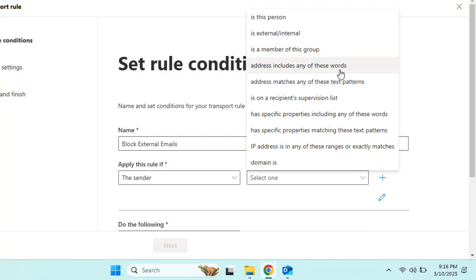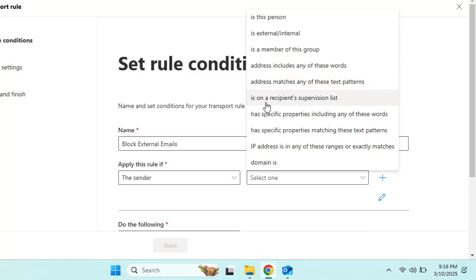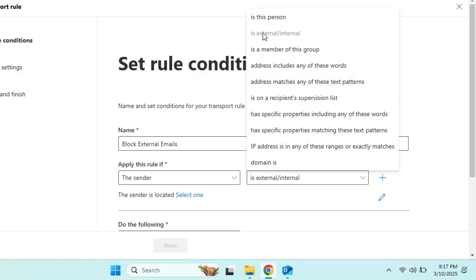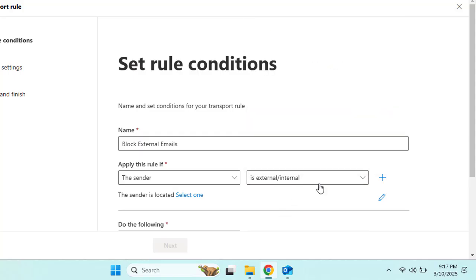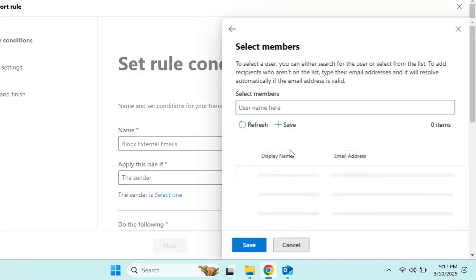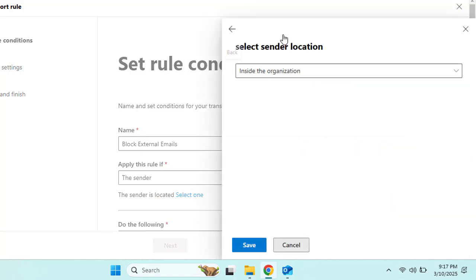The condition options include: is a person internal or external, is a member of a group, address includes any of these words, address matches any of these text patterns, or is on the recipient's supervision list. When you select any option you must provide the matching parameters. Here we are selecting 'The sender is external or internal.'